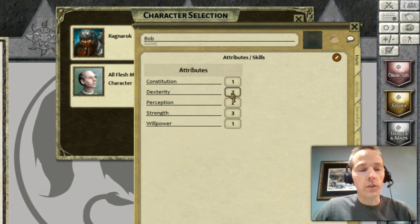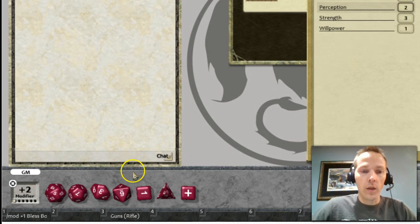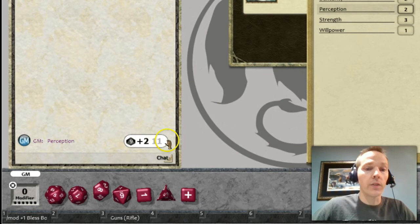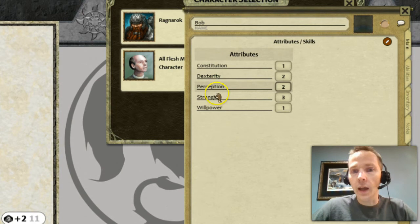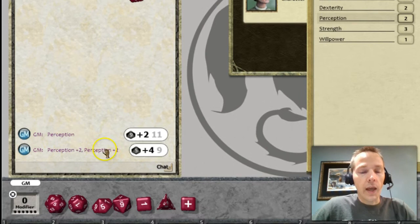For instance, if you want to use your perception, you just double-click it and you'll see in the bottom left corner of the modifiers it now says your perception is loaded. Then when you roll your d10, it'll show that you rolled your perception and added 2 to the value, which is your bonus. If you wanted double the perception for an easy test, you could double-click it twice and you'll see it increases the modifier to plus 4.